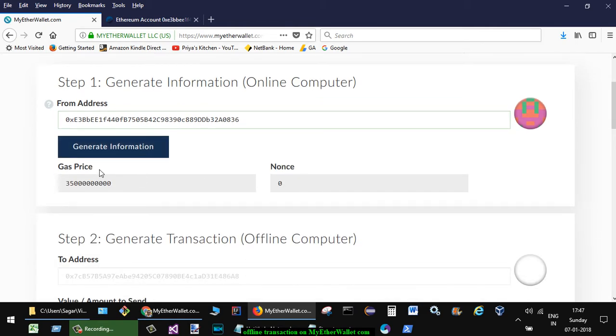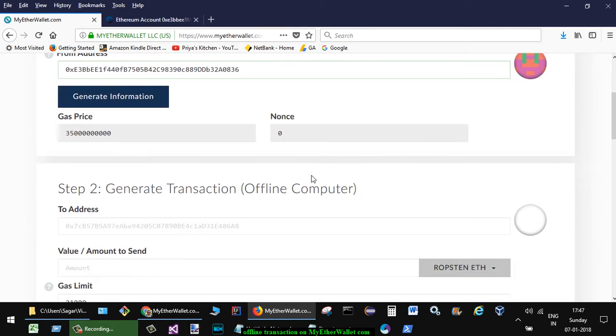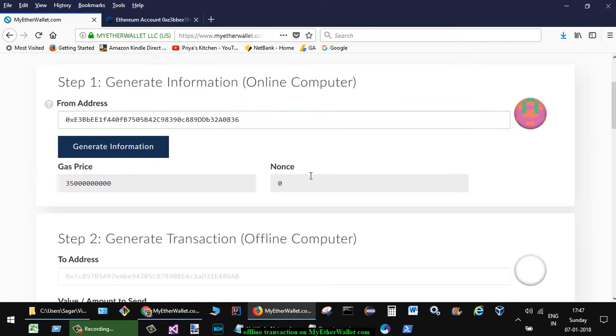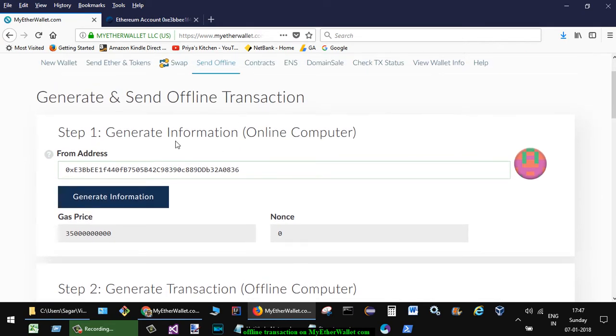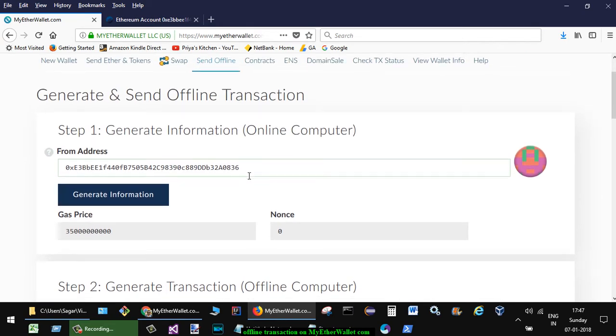Here it will show the gas price and nonce. After that, what you have to do is, this is the online computer. Now the next thing that you have to do is you have to go to the offline computer.